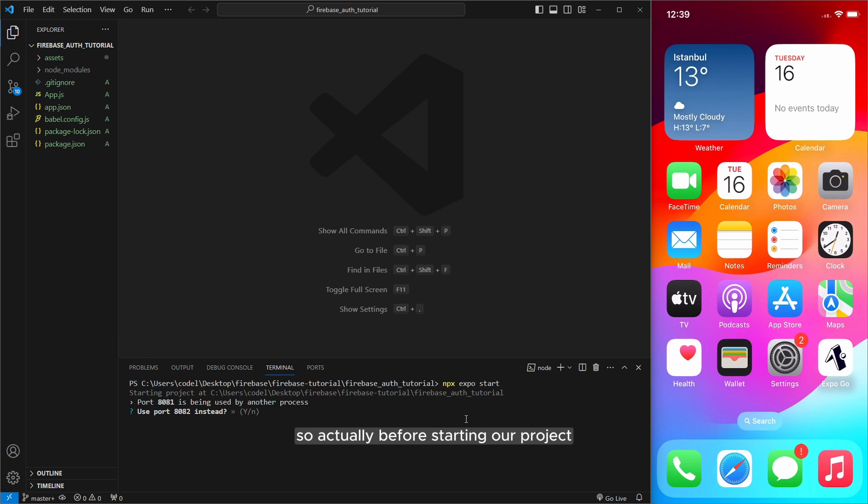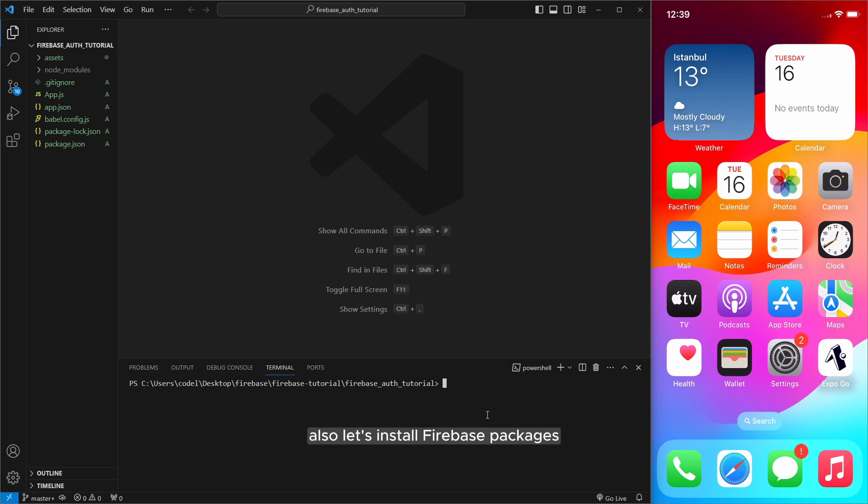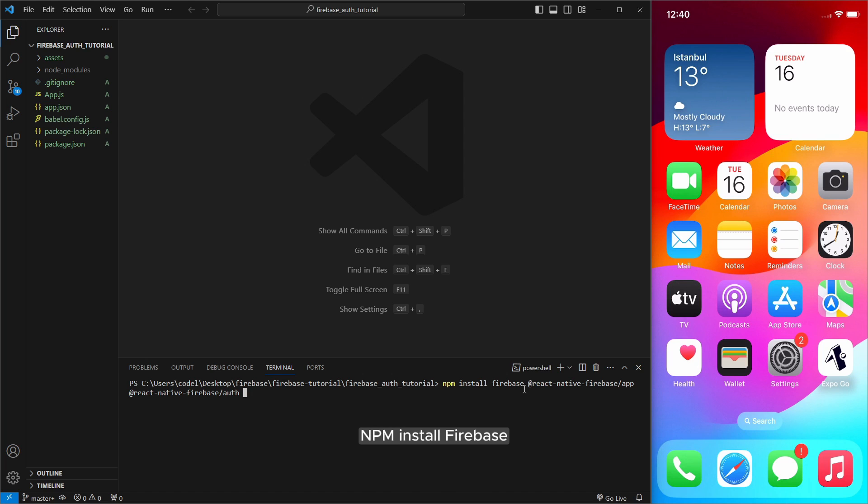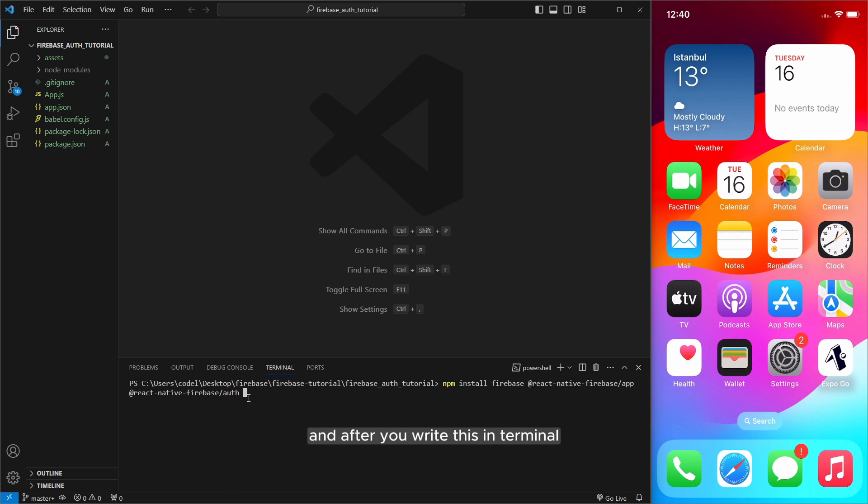Actually before starting our project also let's install Firebase packages. I will do copy paste from my other project and you can stop the video and write this package's name: npm install firebase and react native firebase app and also react native firebase auth and after you write this in terminal click enter to install this libraries.